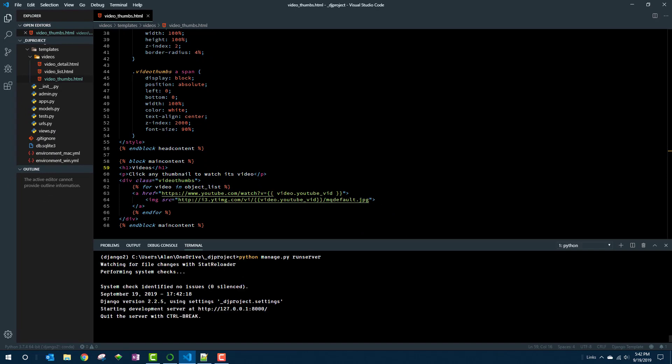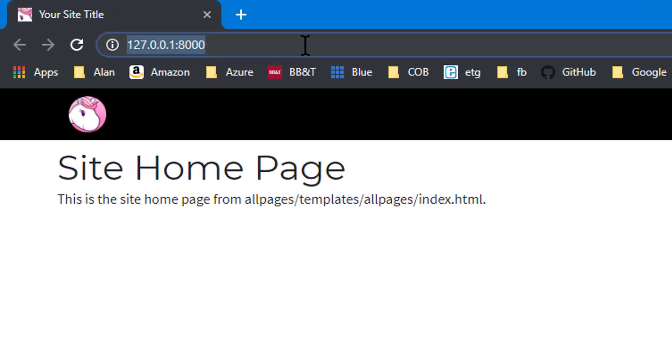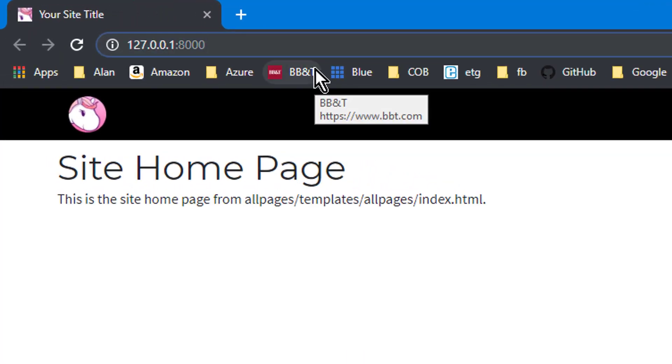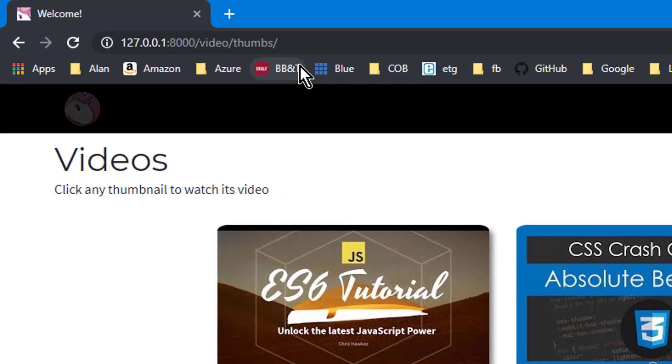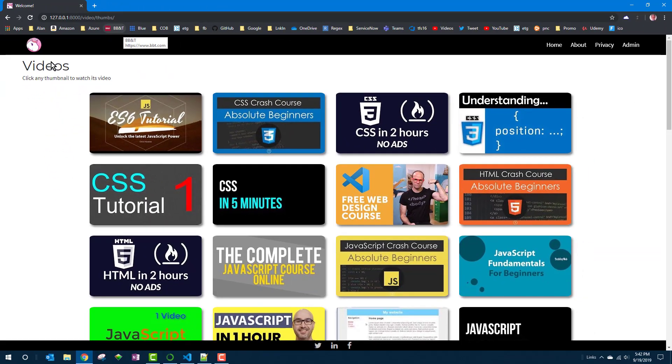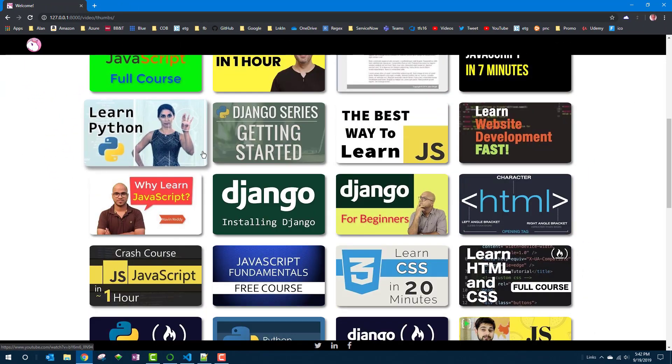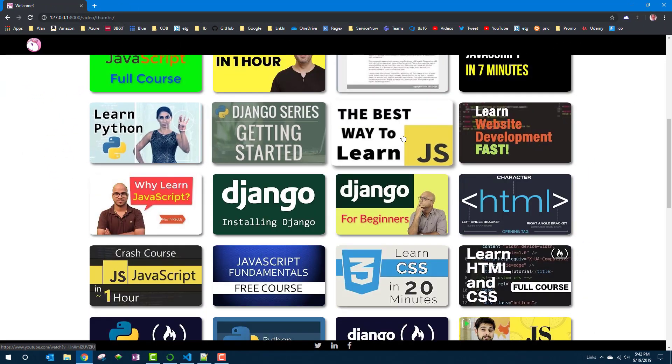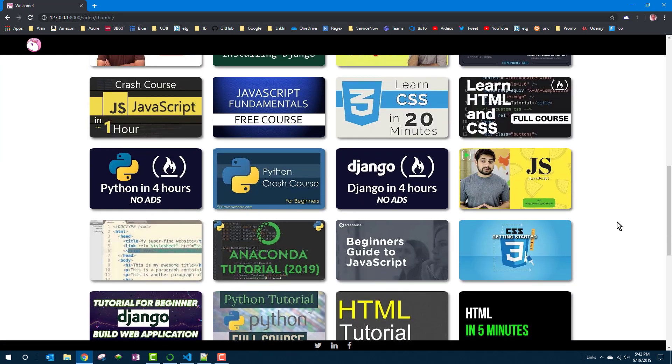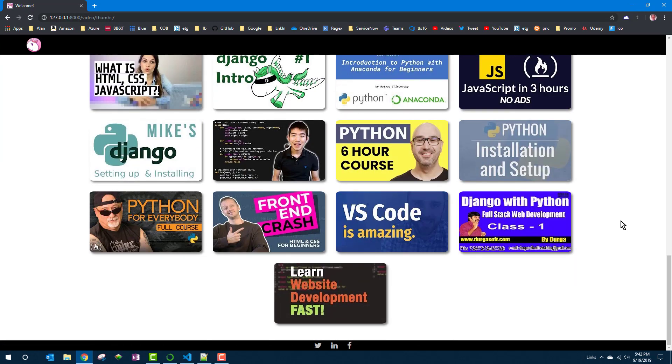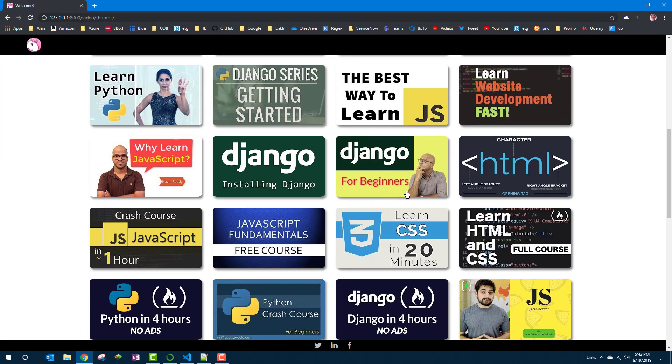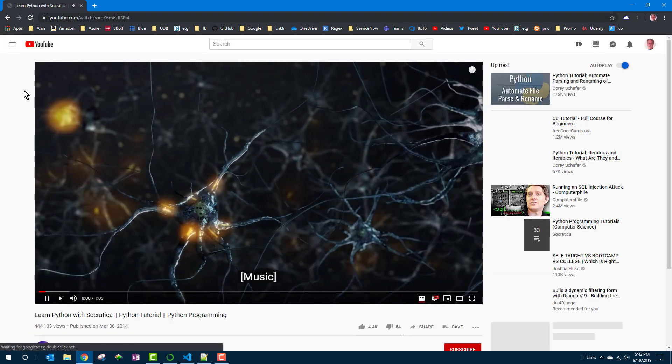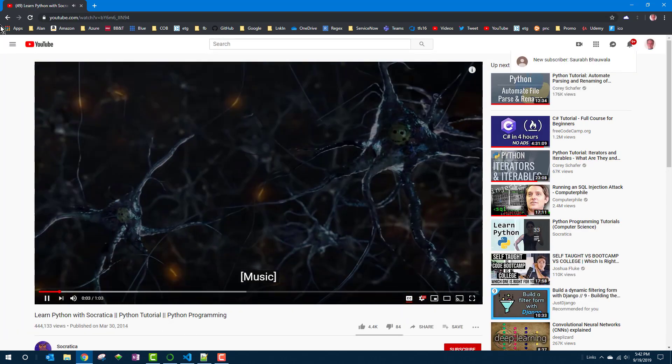And browse to the site which will take us to the home page. We need to browse to slash video slash thumbs. That looks a little better. A little space between them. Little drop shadows that kind of raise a little when you touch the mouse pointer to them. And let's see if I click one it should still take me to that video. And it does. So all systems go with the thumbnails.